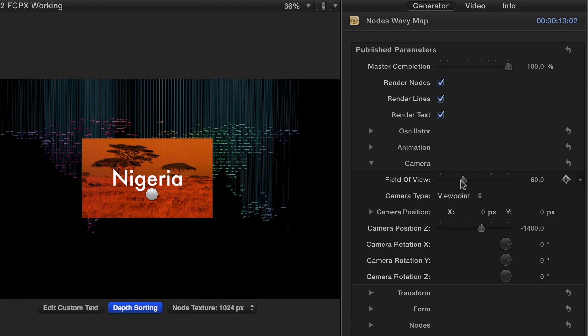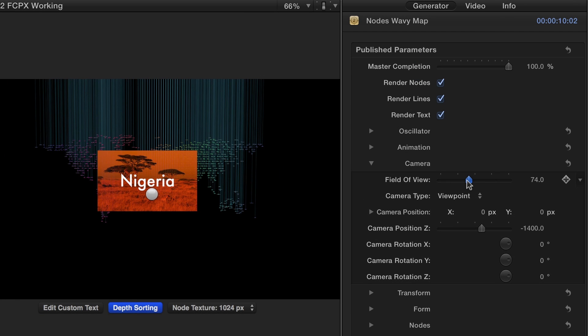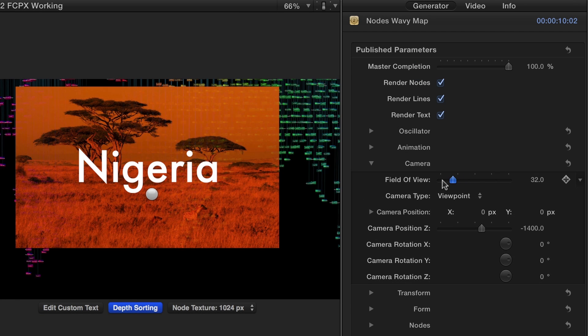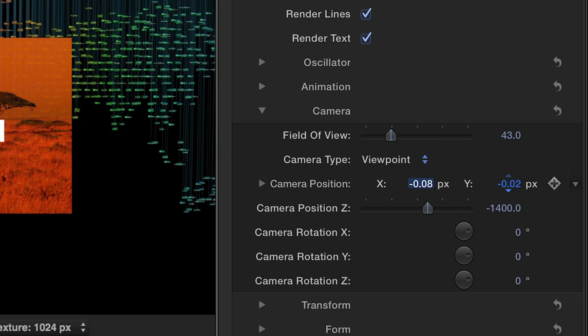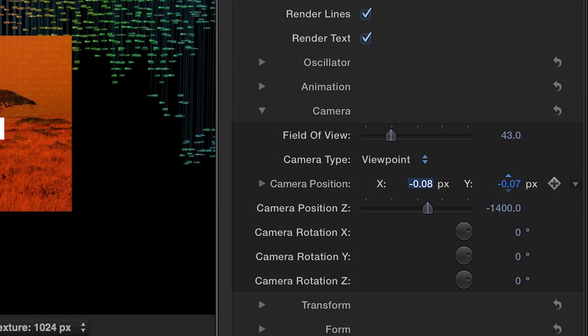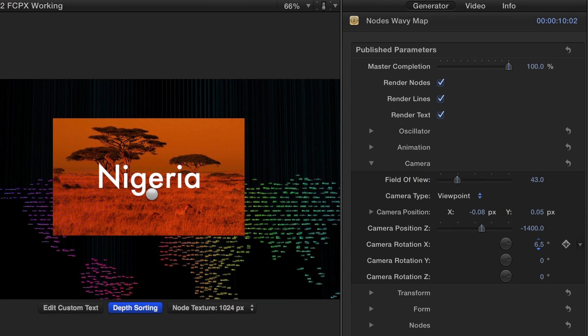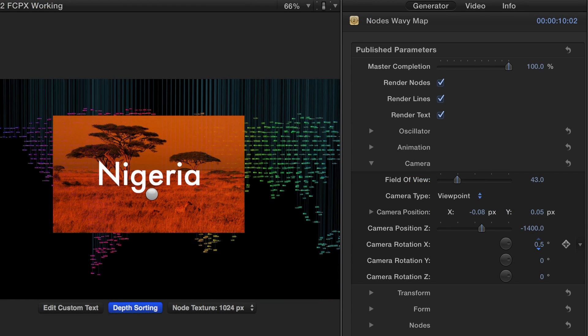Under the Camera settings, I can use the slider to adjust the field of view. I can position the camera wherever I'd like and adjust the rotation of each axis individually.